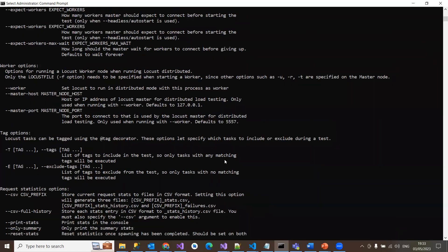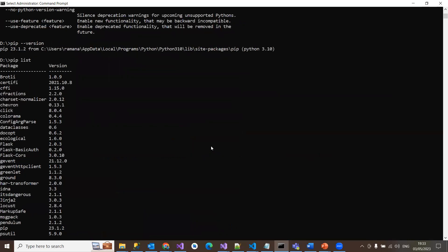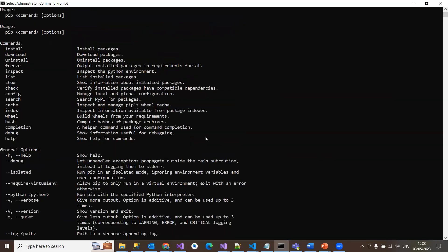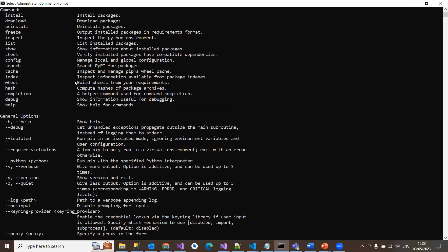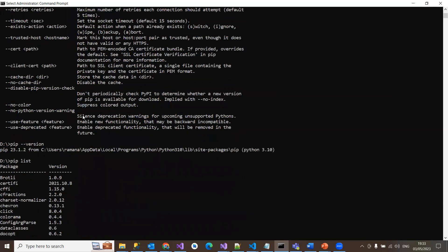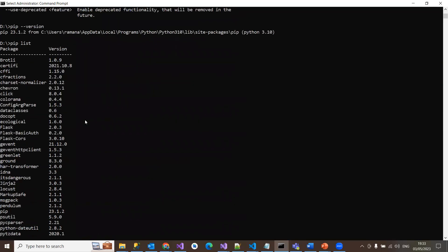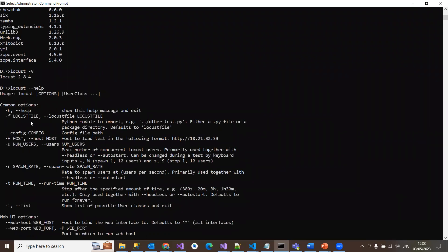I hope you understand the options of installing it into your local system. Basically one thing is you should have Python software inside your system, then you have pip. Once you have these two softwares in the system, you just use pip list where it is going to list the packages already installed. If it does not have the locust package, then you need to install using pip install locust. That is going to install locust into your system and it comes up with all these options.